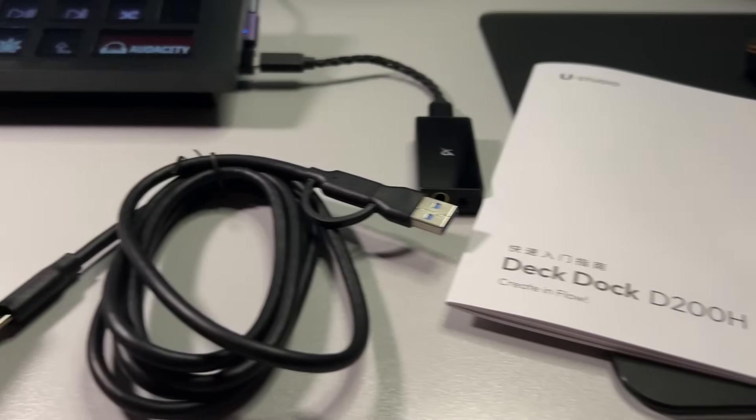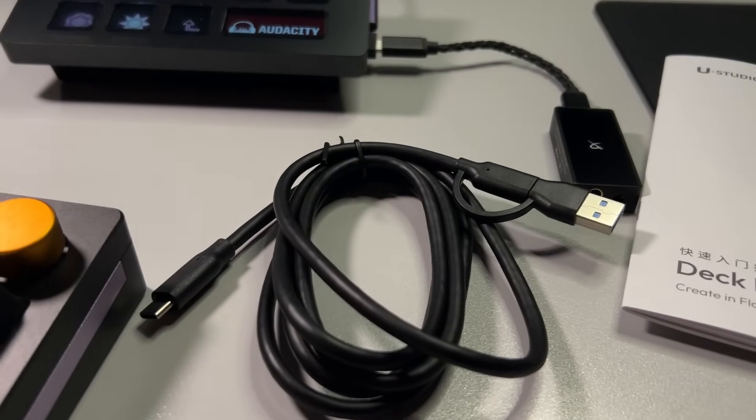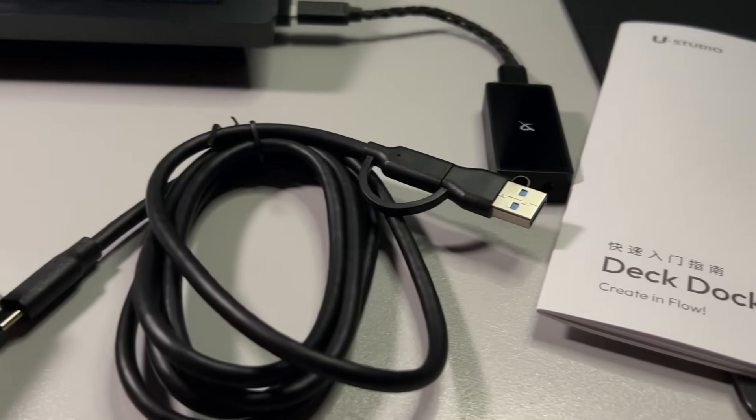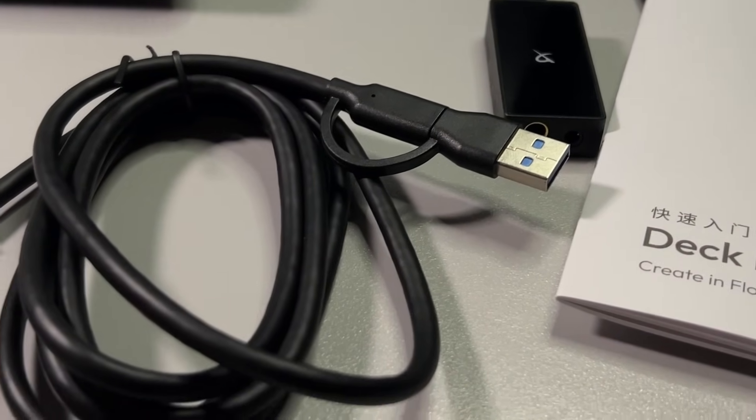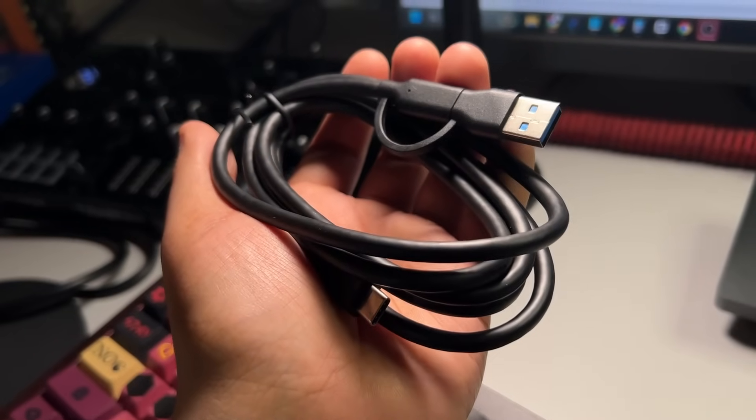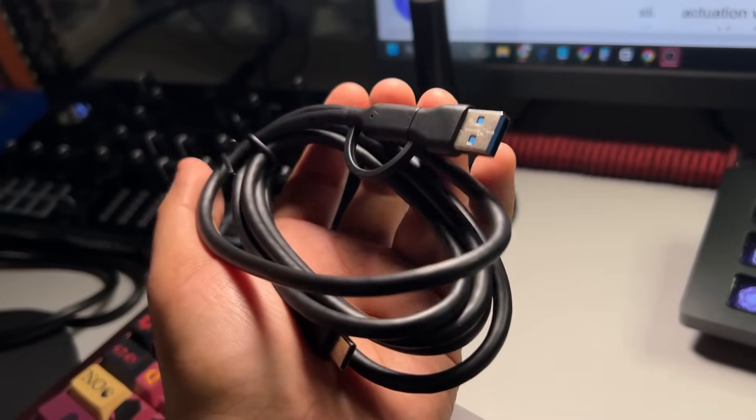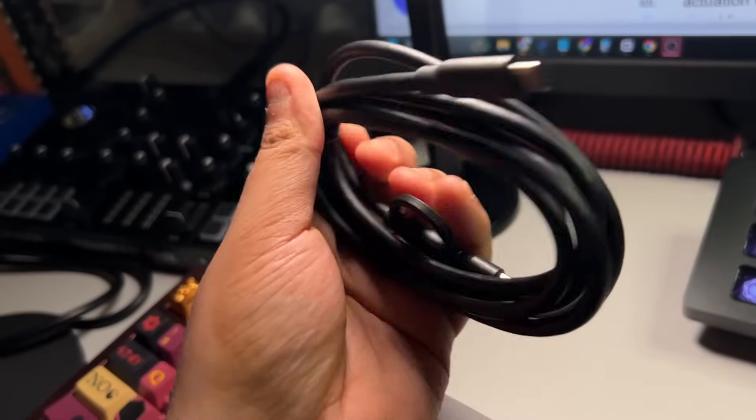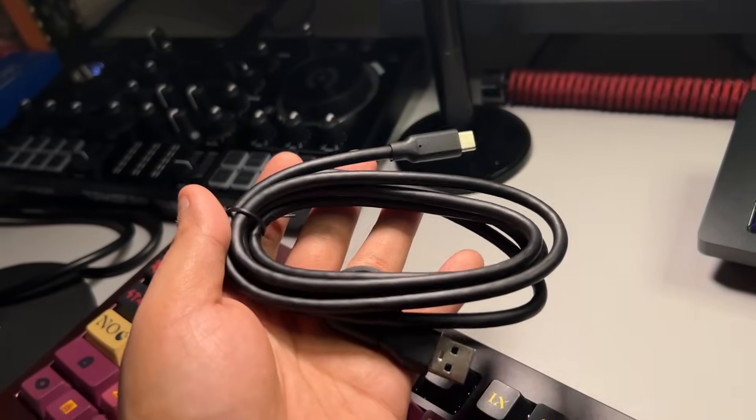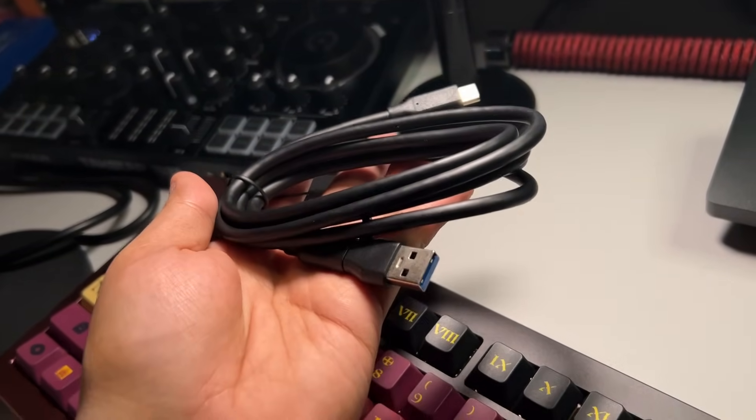Inside the box, you get the dock, documentation, and a cable. The cable is really thick. Not sure how much power this can deliver, but this would be about 100 watts or more if I had to guess.